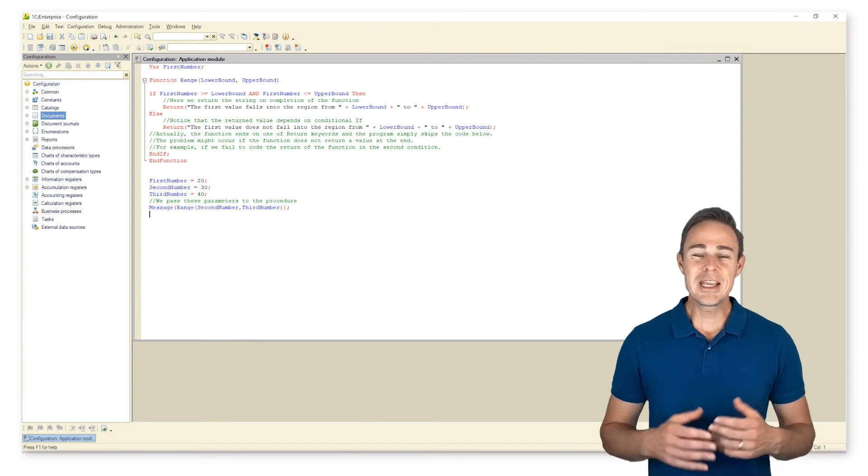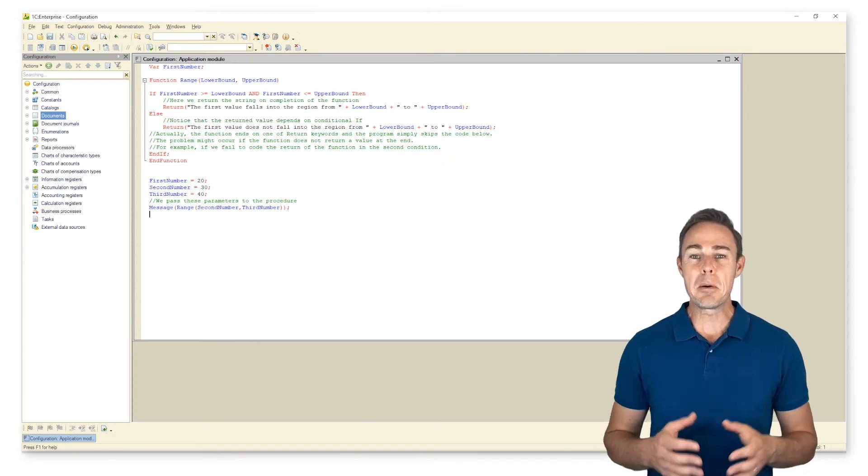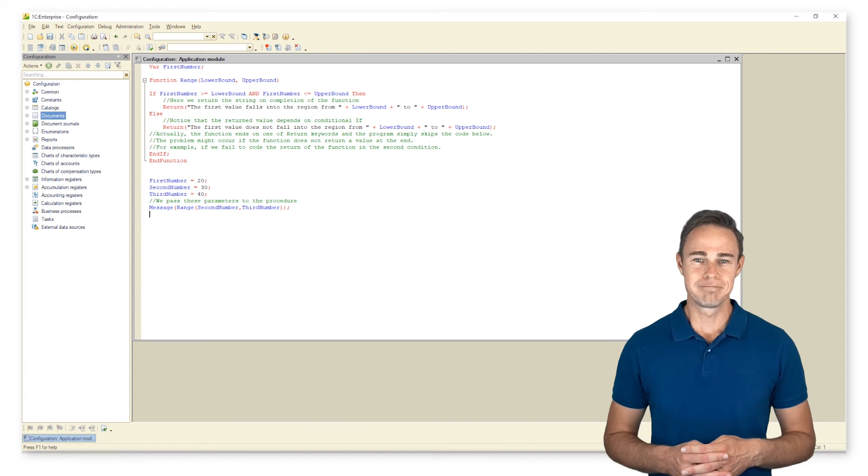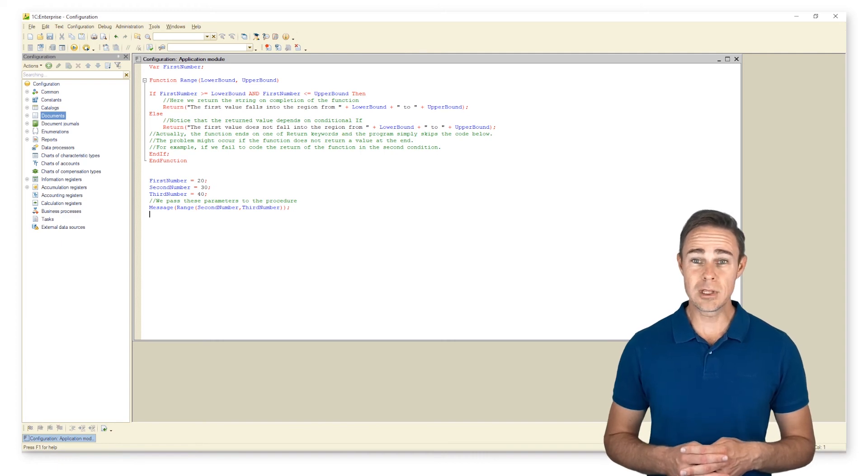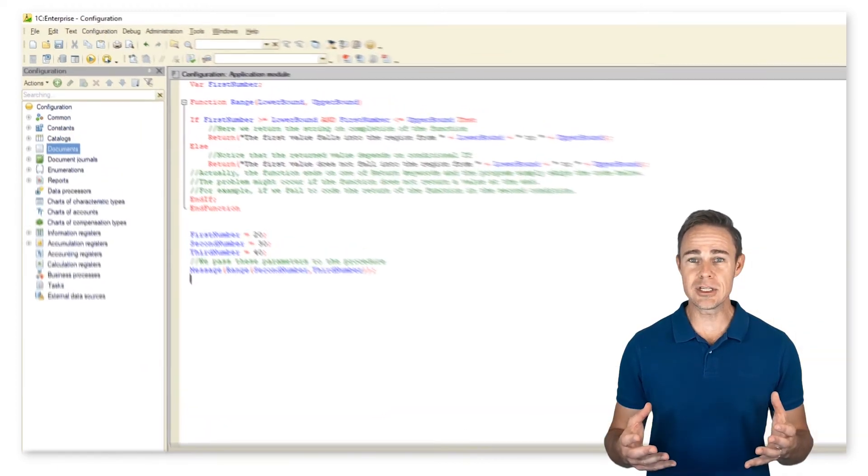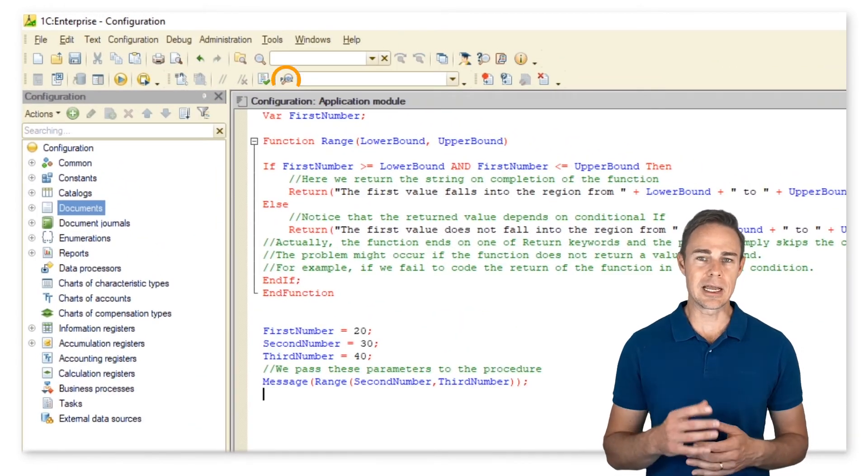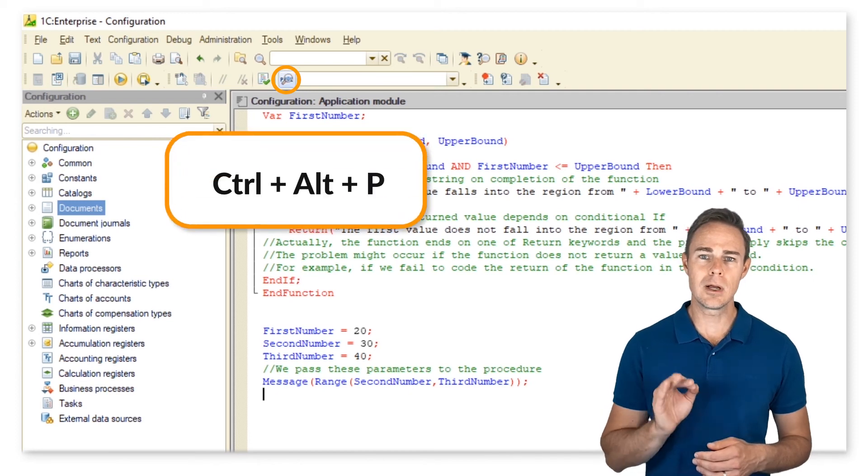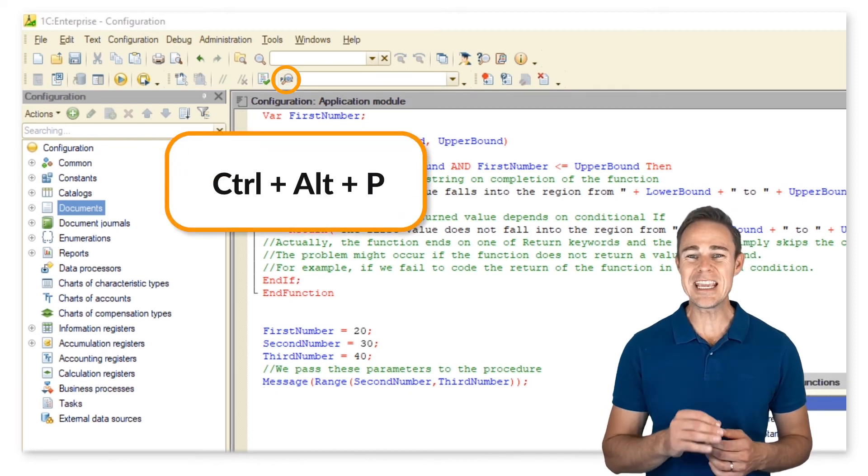Finally, we can consider some module navigation techniques. To view the list of all our functions and procedures, click this icon or press Ctrl Alt and P.